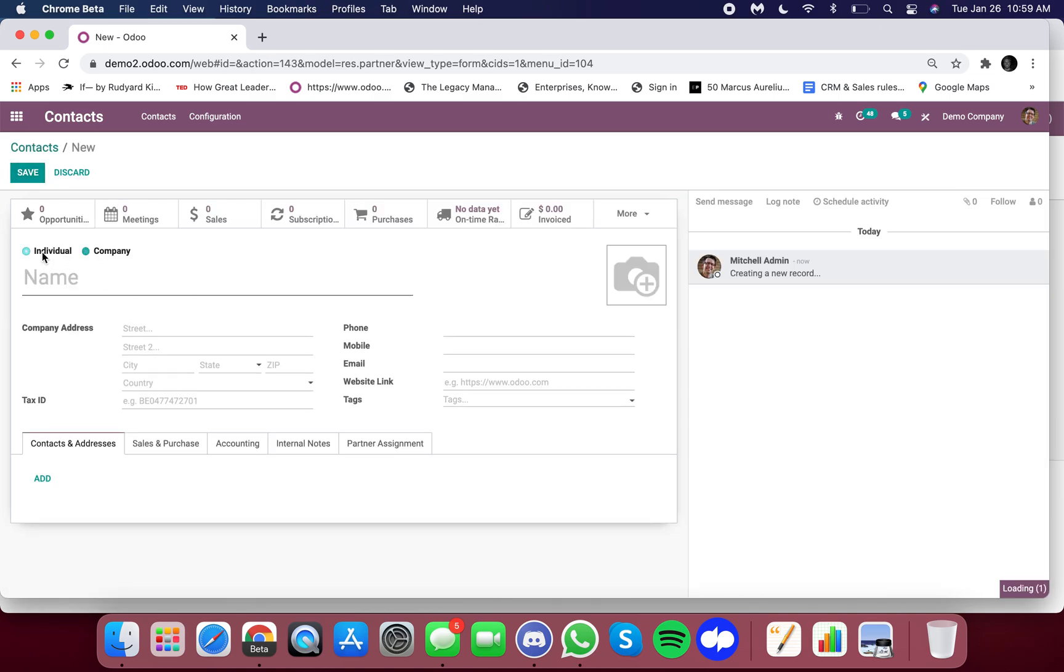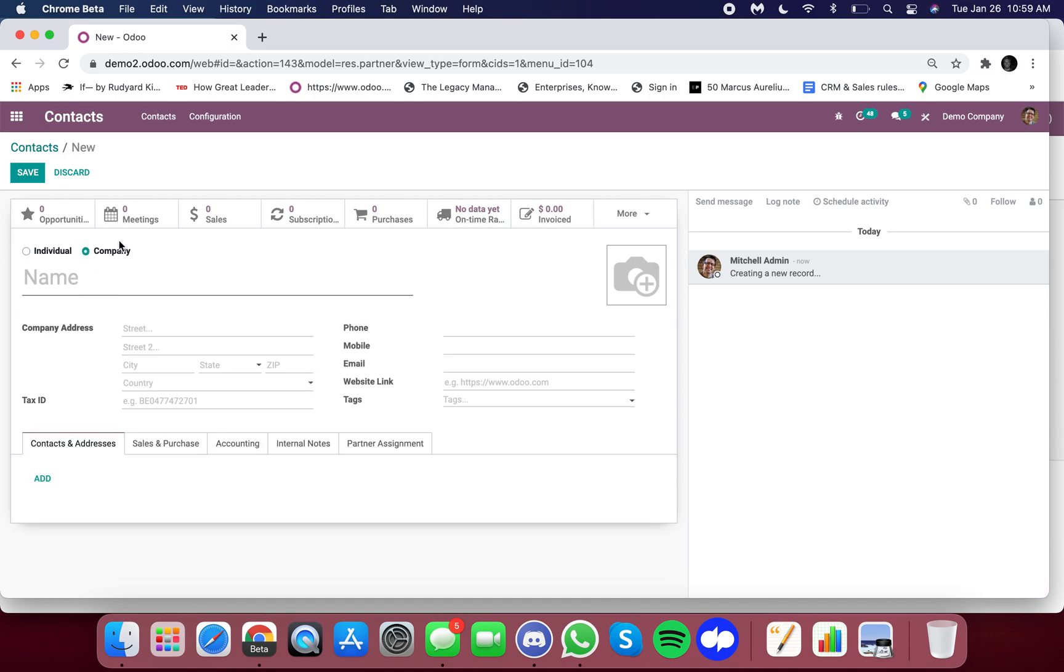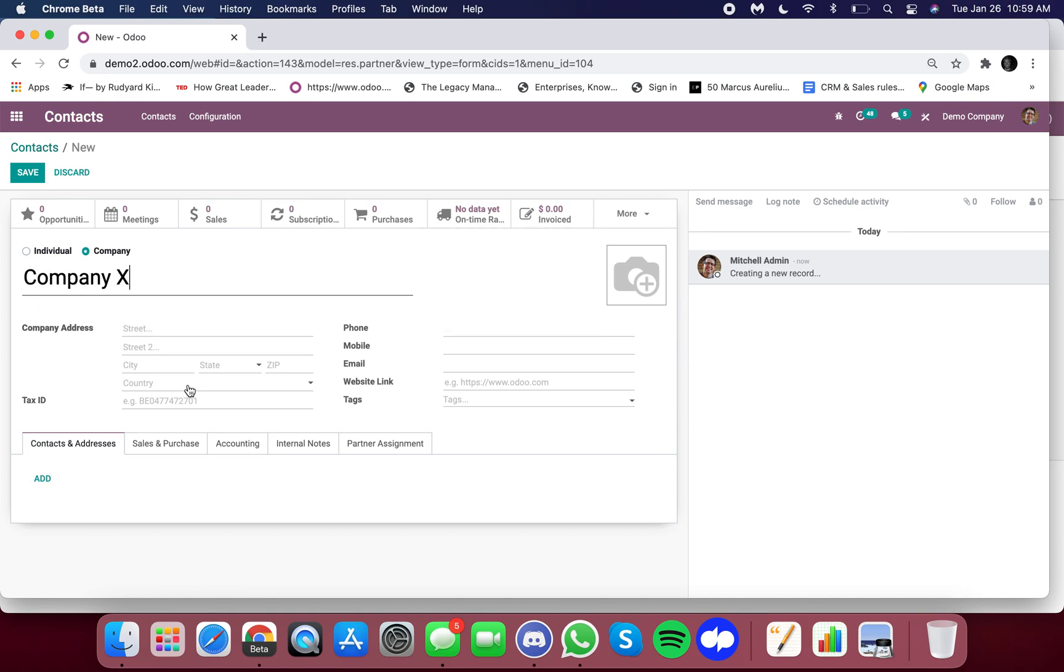Here you'll see you can either choose between individual, and if it's individual you give them a name and can assign a company, or you can create the company. In this case it's just the name. So we'll say this is company X.